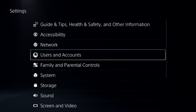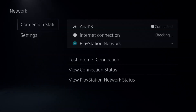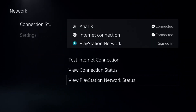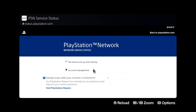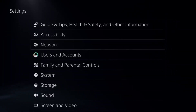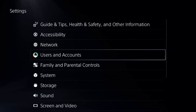Now go to Network, choose Connection Status, and select View PlayStation Network Status. Make sure all the services are up and running — this is again really important.